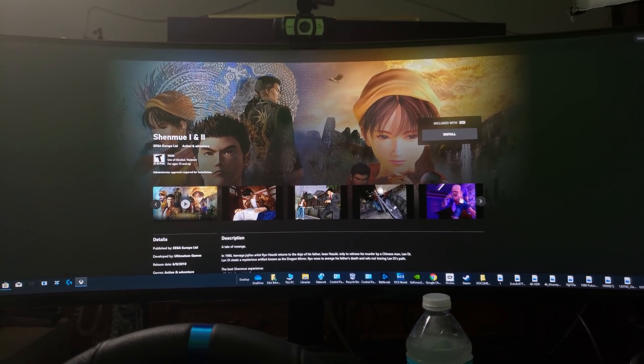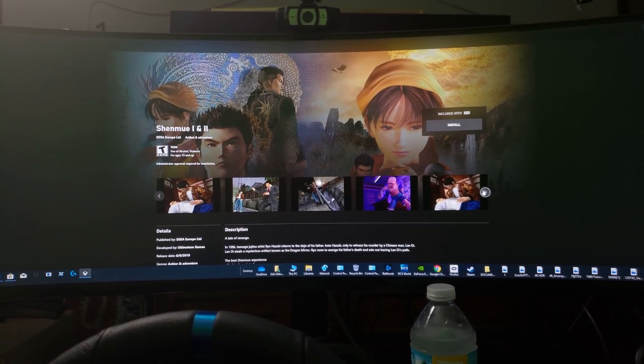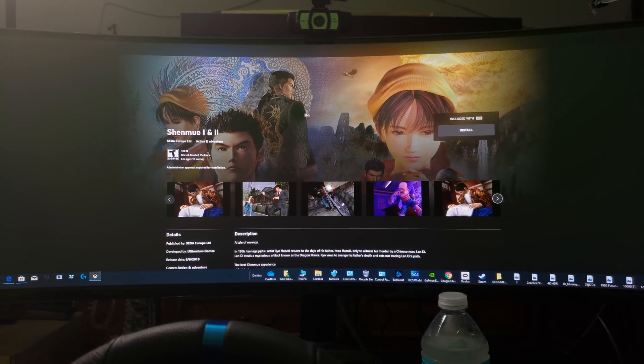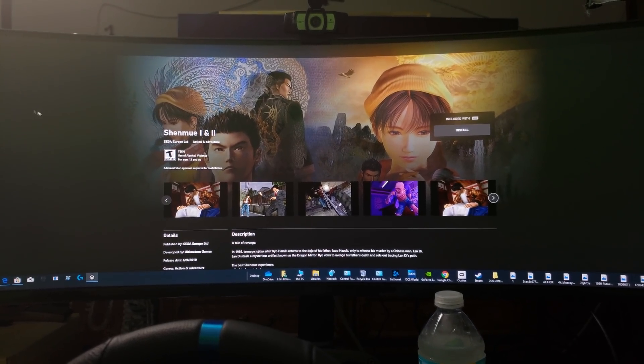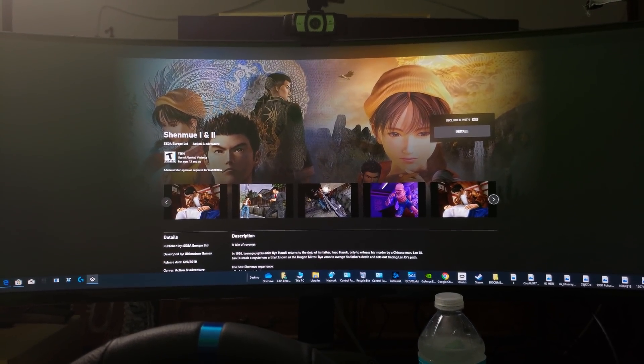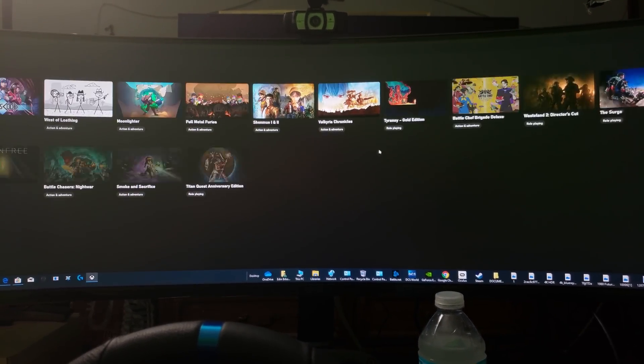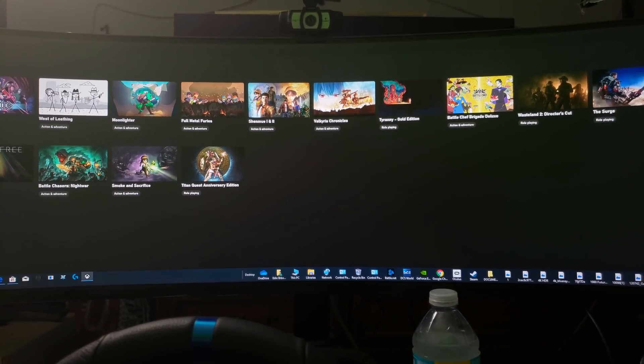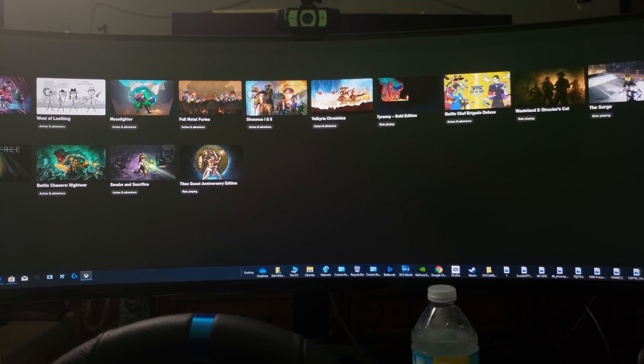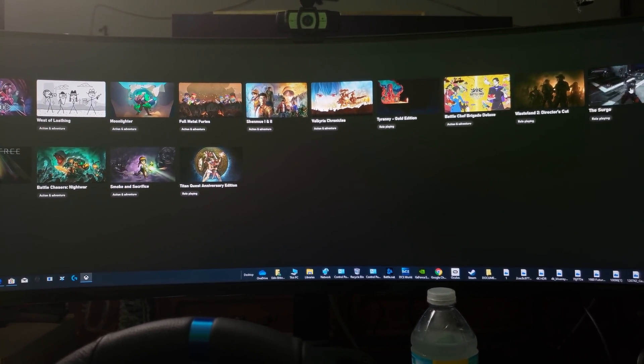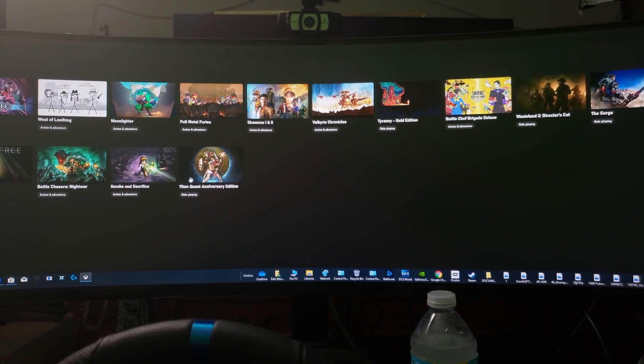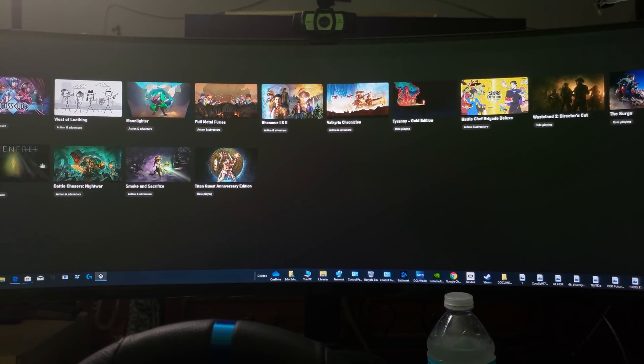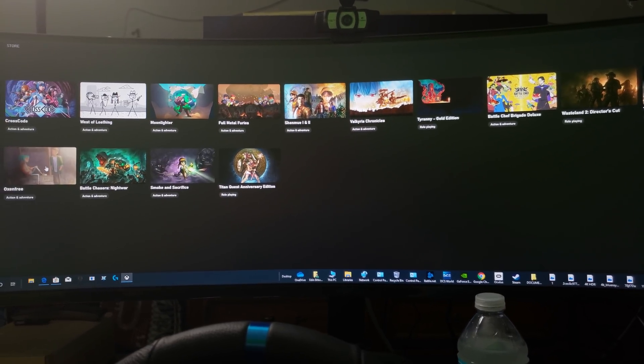And let's see what else. What else? The Surge - we got The Surge, Titan Quest, Oxenfree.